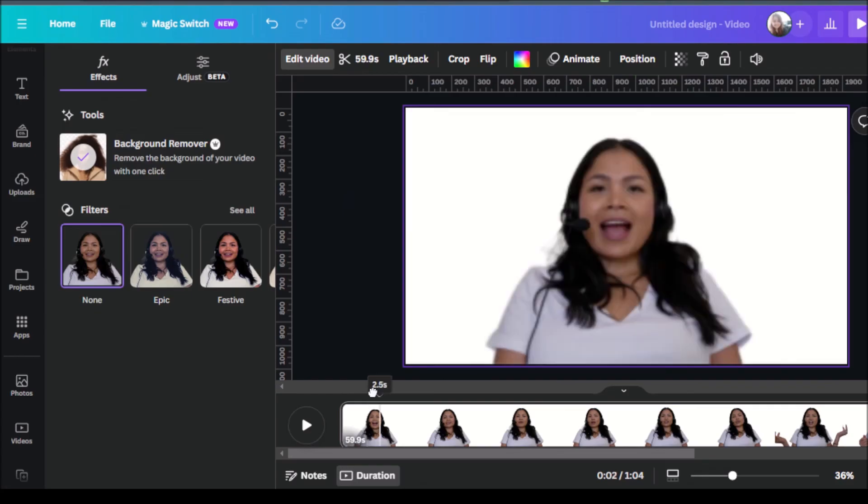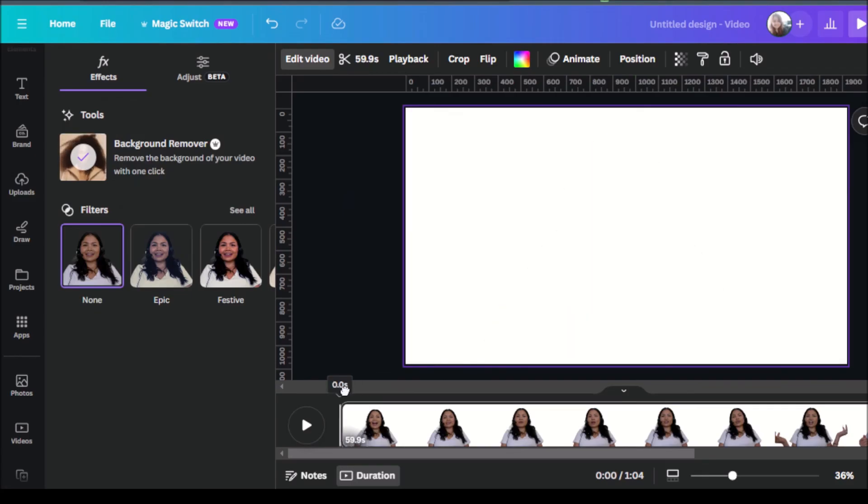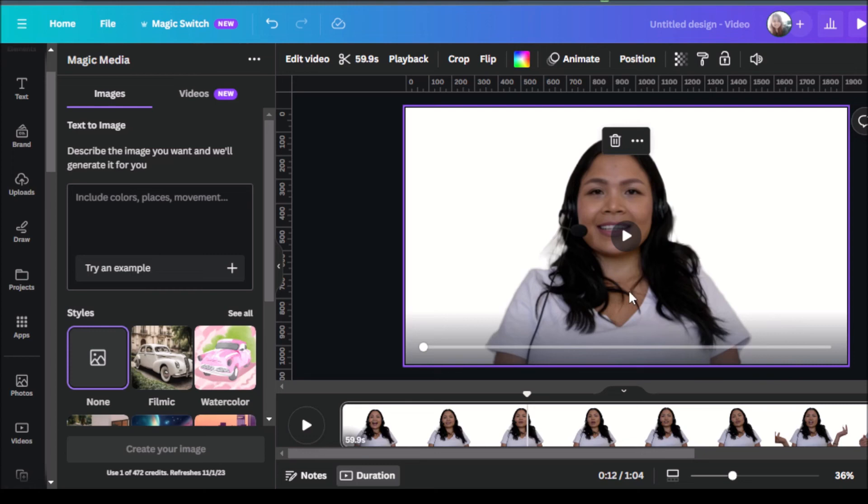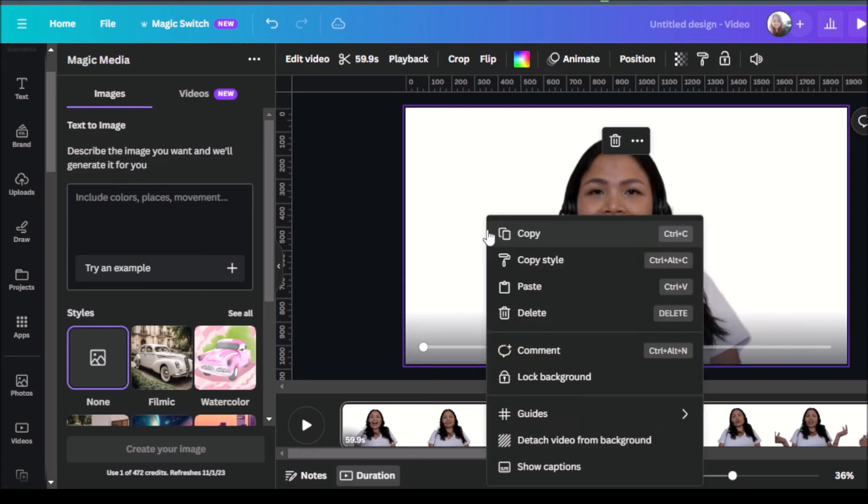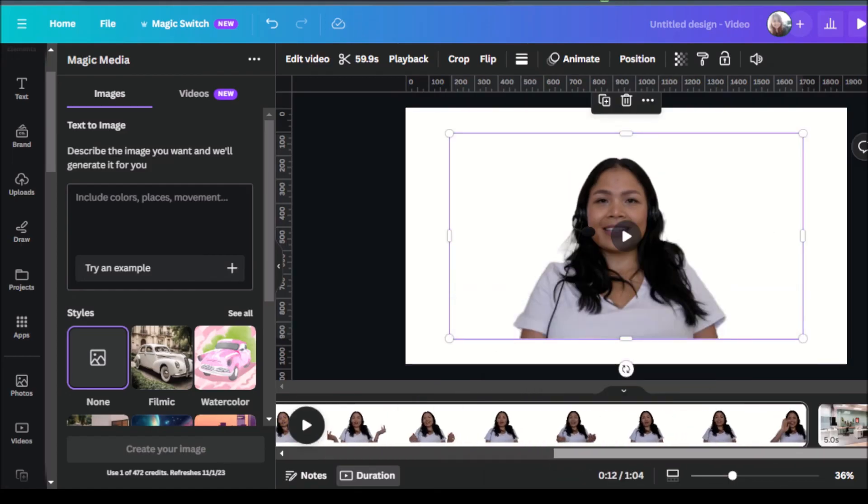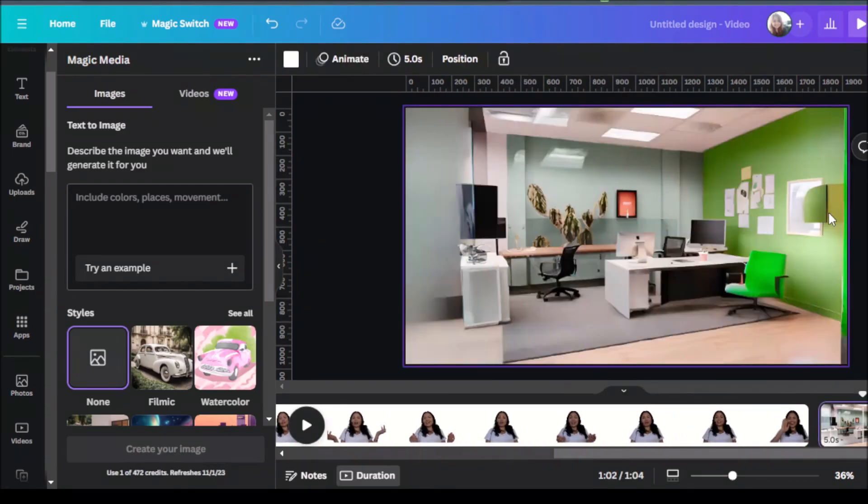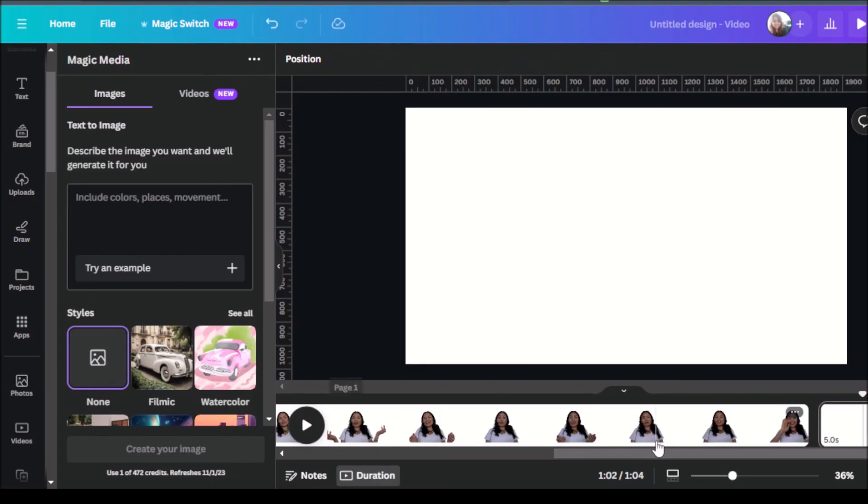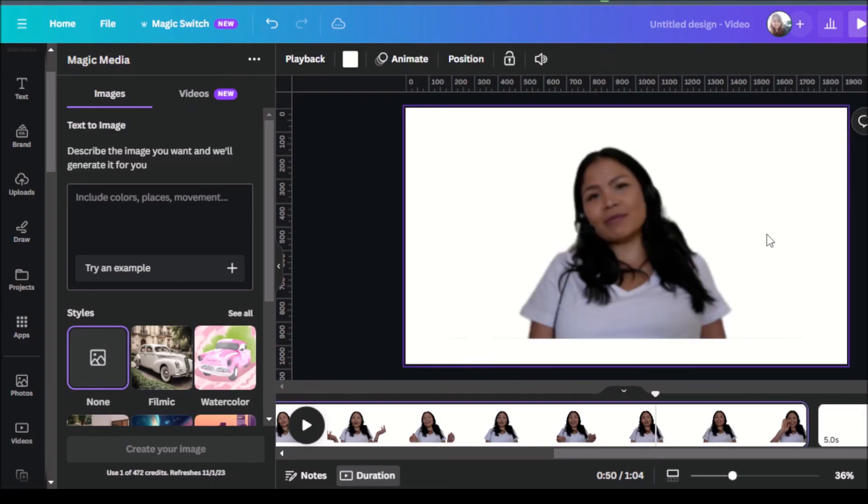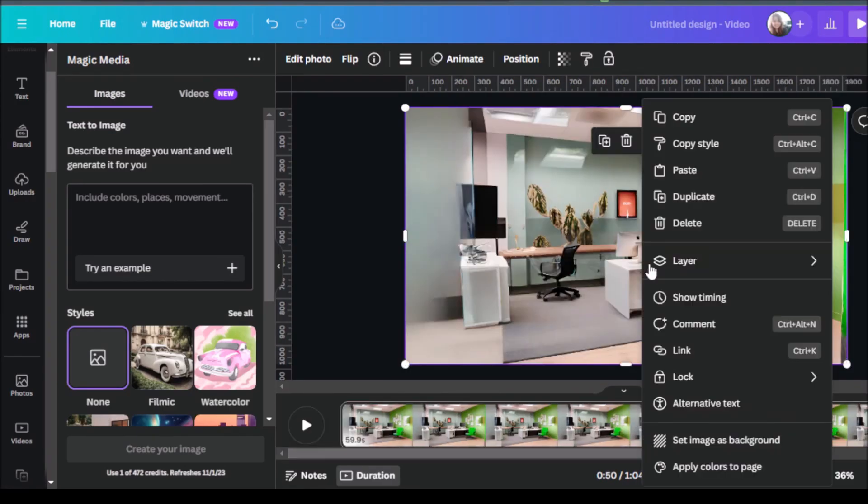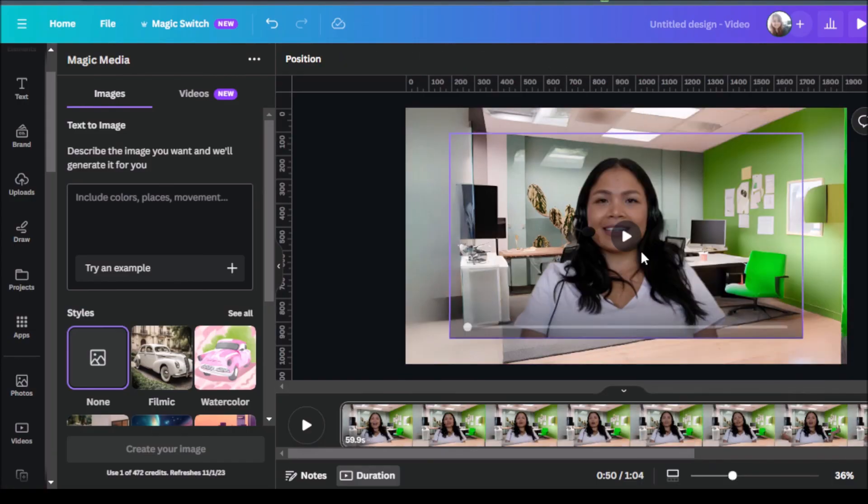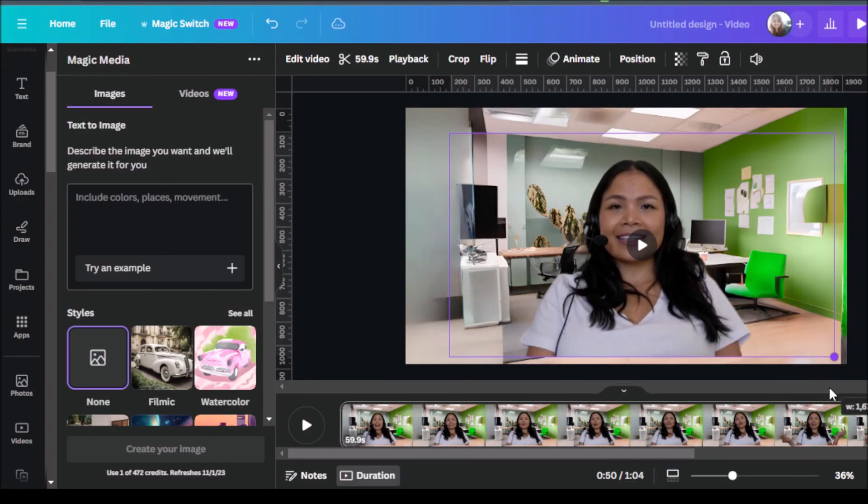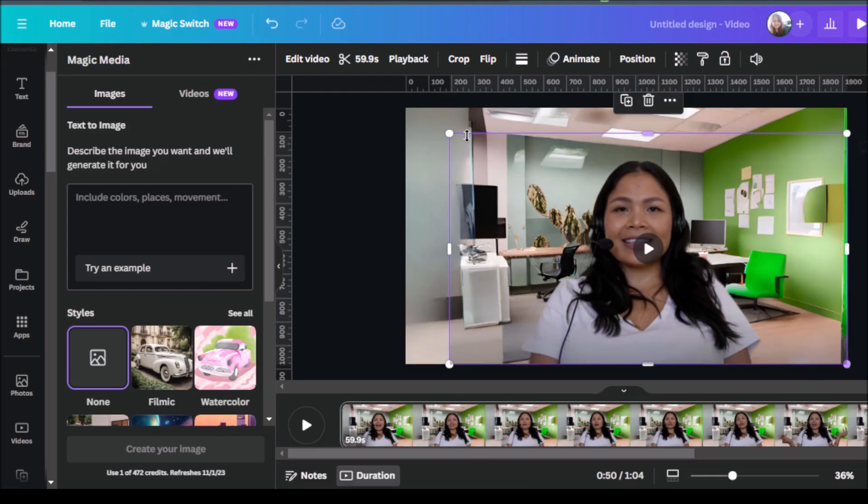Now we have our video without the home background. So now what I'll do is I'll detach this video from the background. I'll right click on it and click on detach video from background. Go ahead and go back to the background that we created. This paste it onto this frame. Click on the photo and set the image as background. Size it properly so it makes sense for the frame.